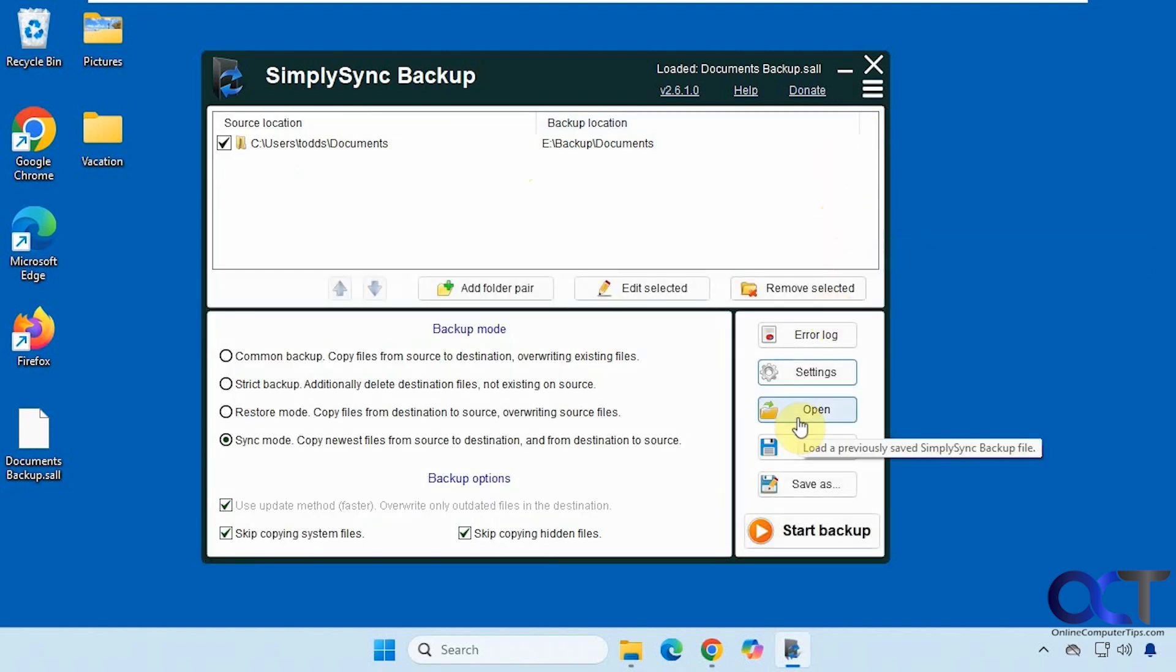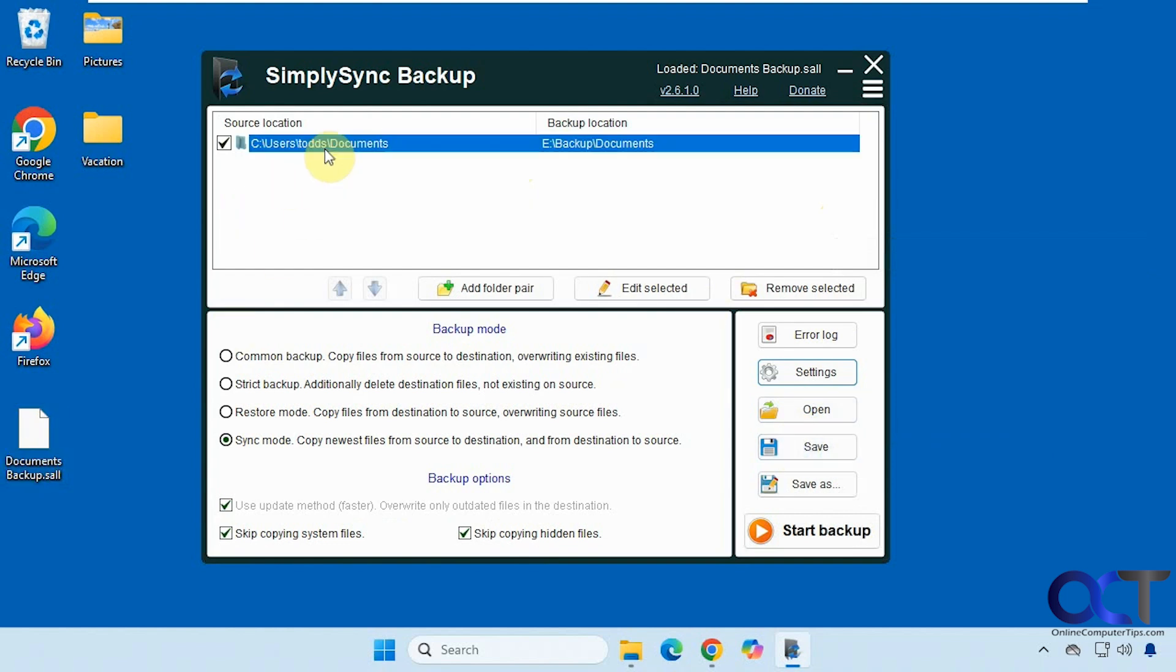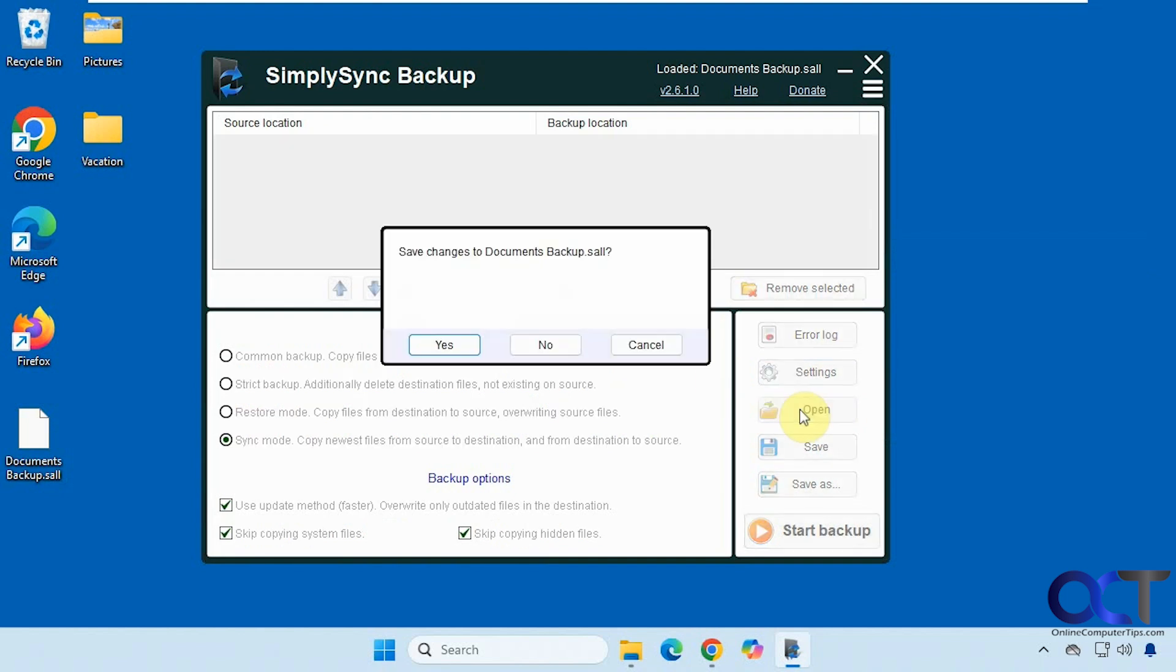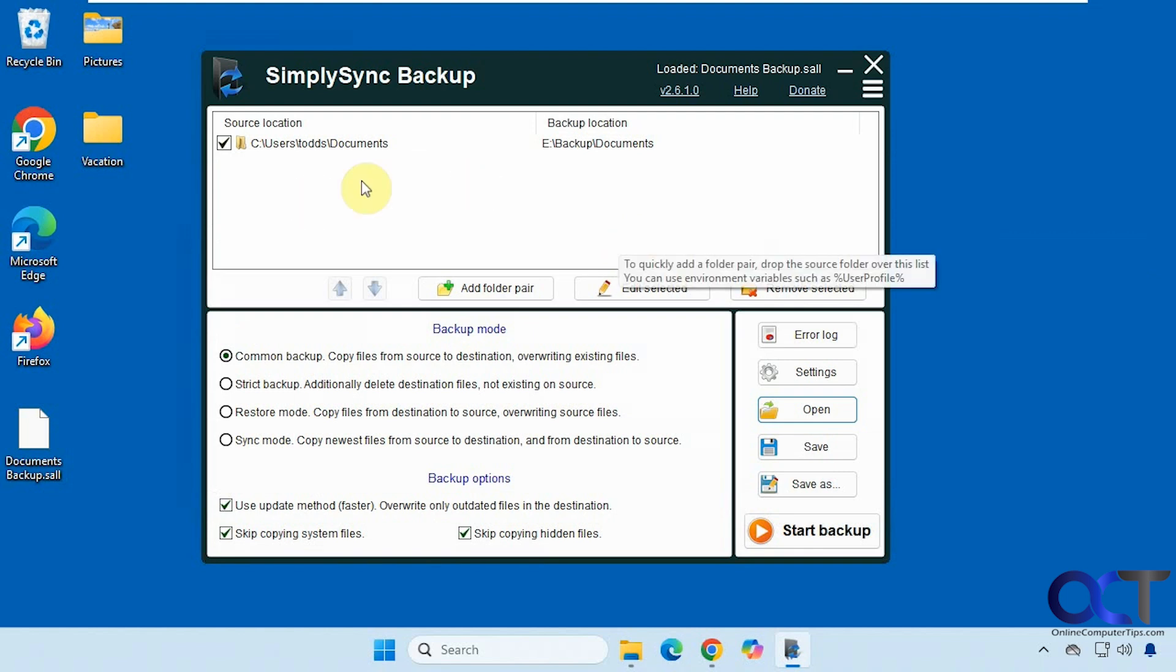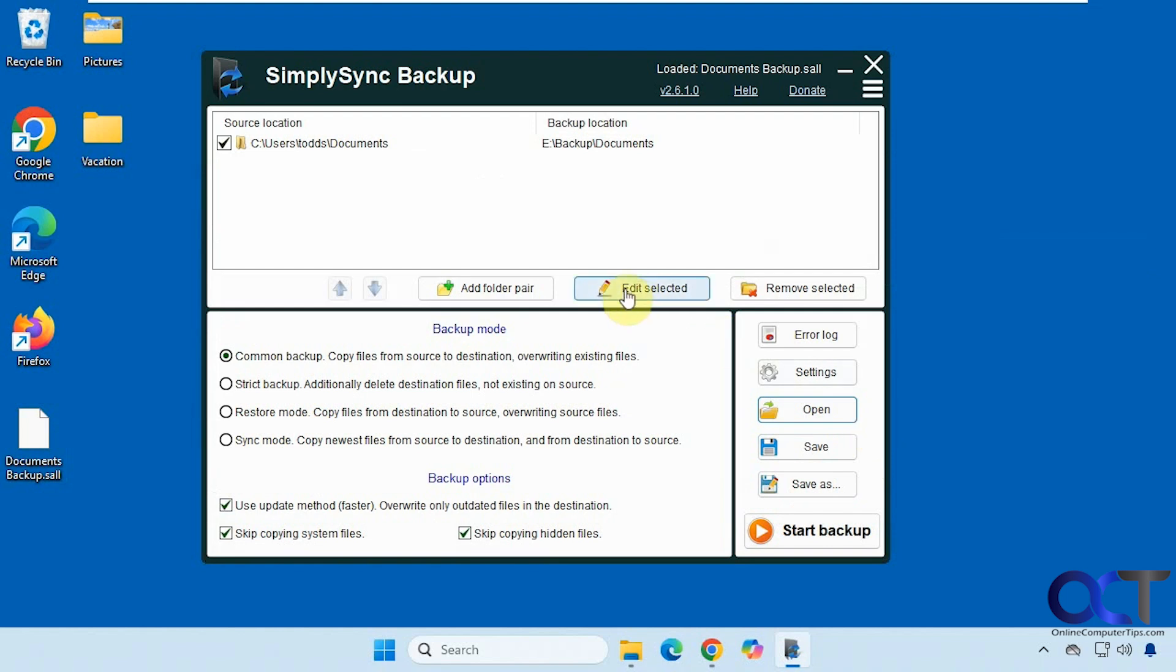And then you could save your jobs. So I saved this documents backup right here to a file. Let's say I deleted it out of this list on accident. I could open it and load it right back in there. And then you have the save as option, and you could edit your jobs too once you have them in there and remove them as well.